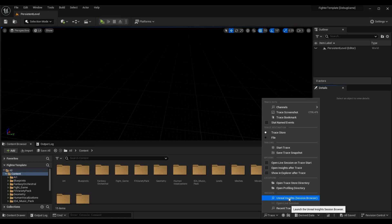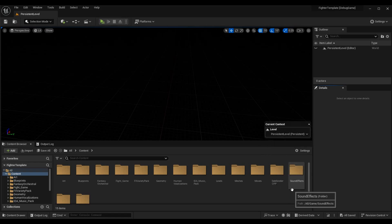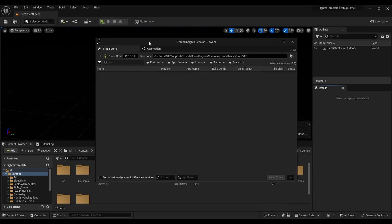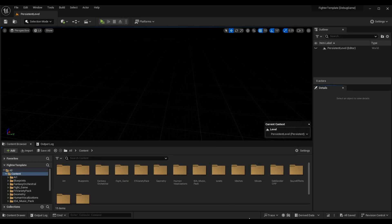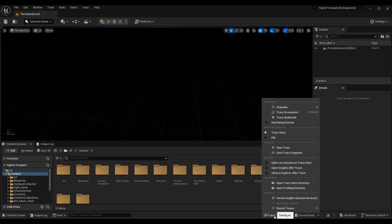The one we actually care about for right now is this Unreal Insights button—the Session Browser. If we click that button, it opens up this window. This is the Unreal Insight Session Browser. I don't have any traces in here, but as you do performance analysis you will get some in this section.